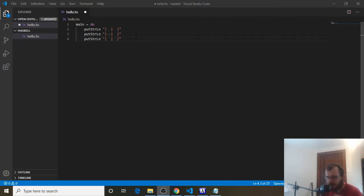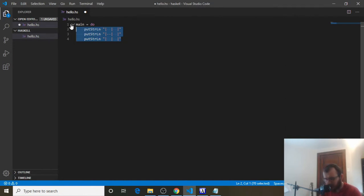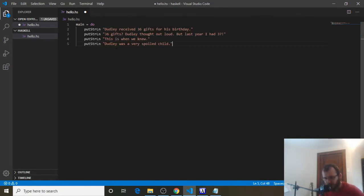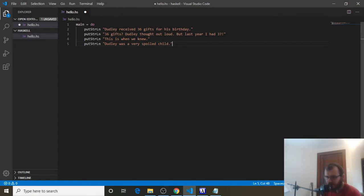Next, we're going to learn about some variables in Haskell. To do that, let's go ahead and delete what we have here and we're going to print out this story. Go ahead and write out this story — it's a very short story just to get us going.